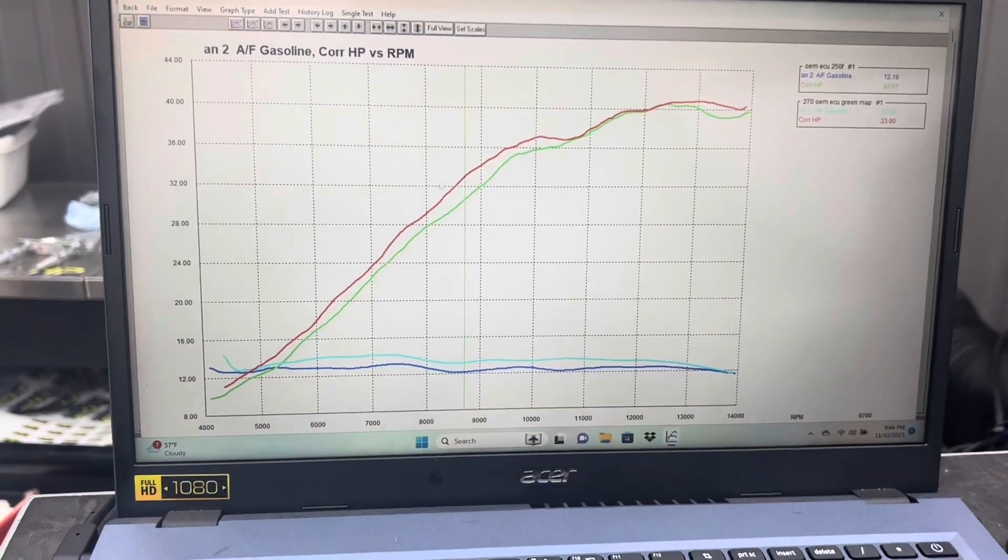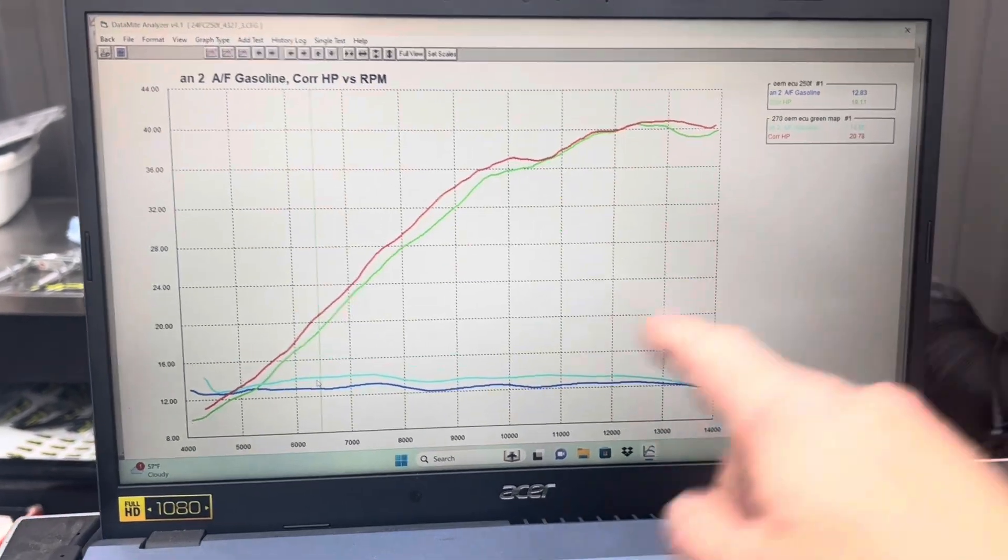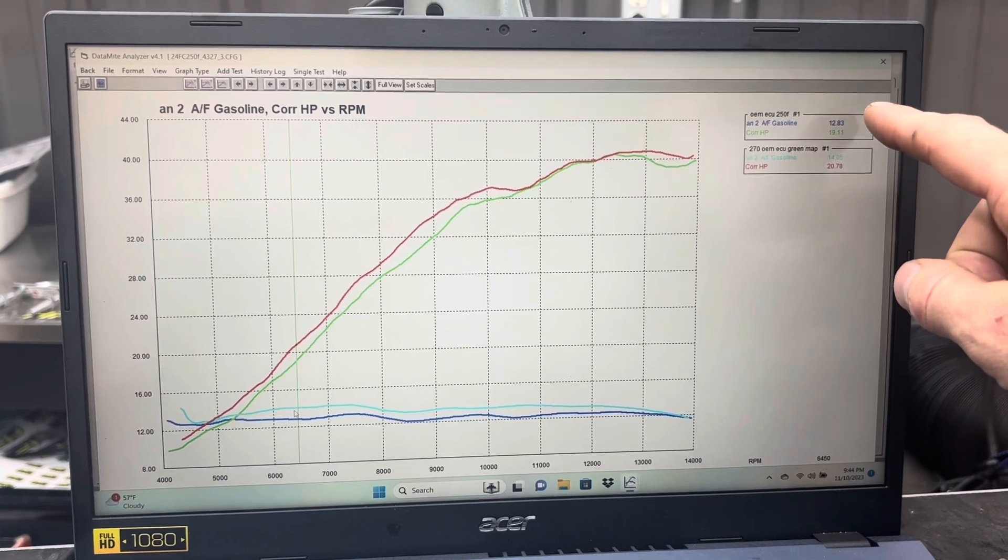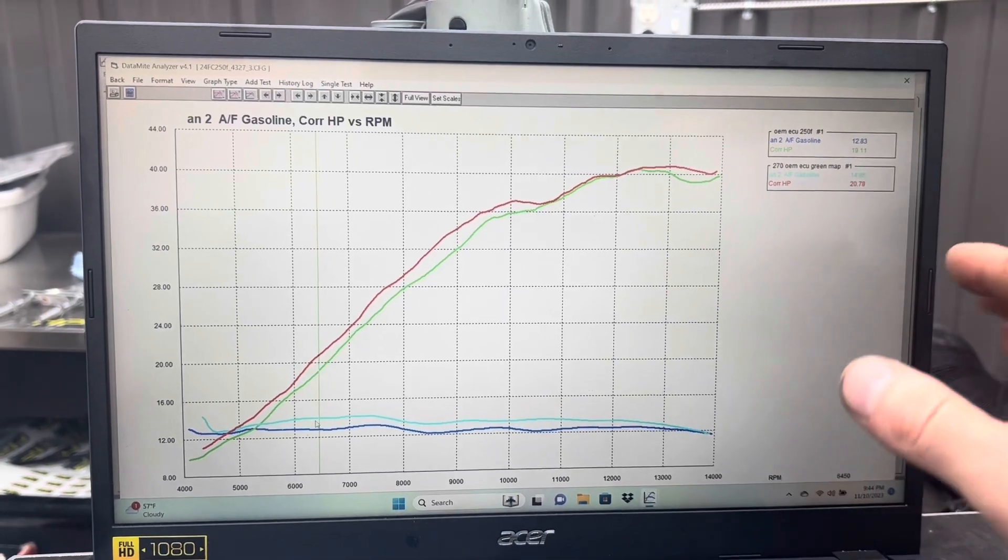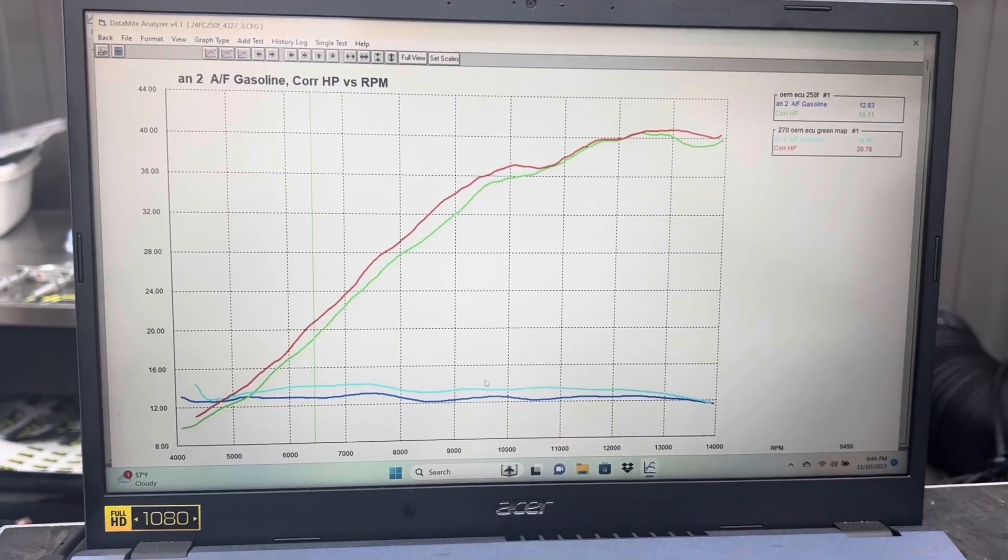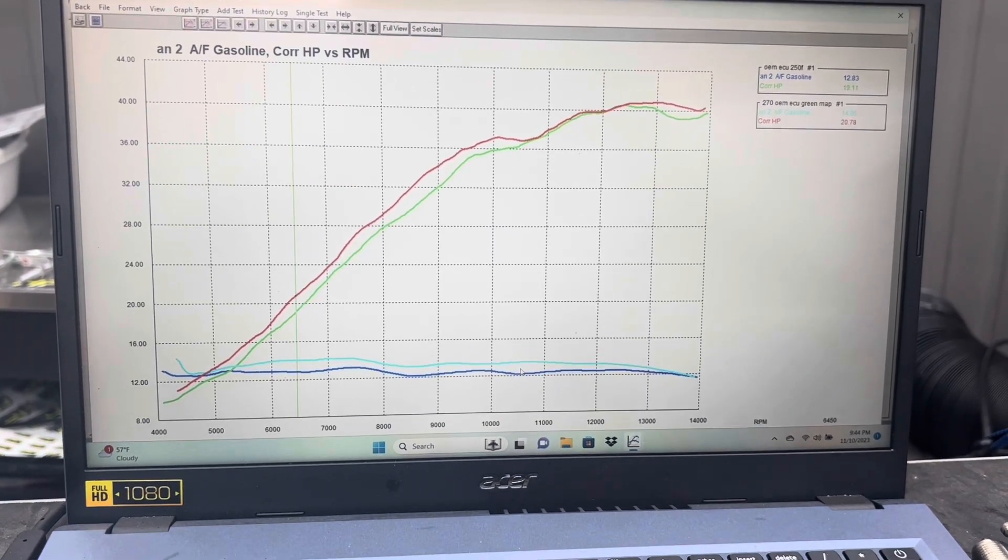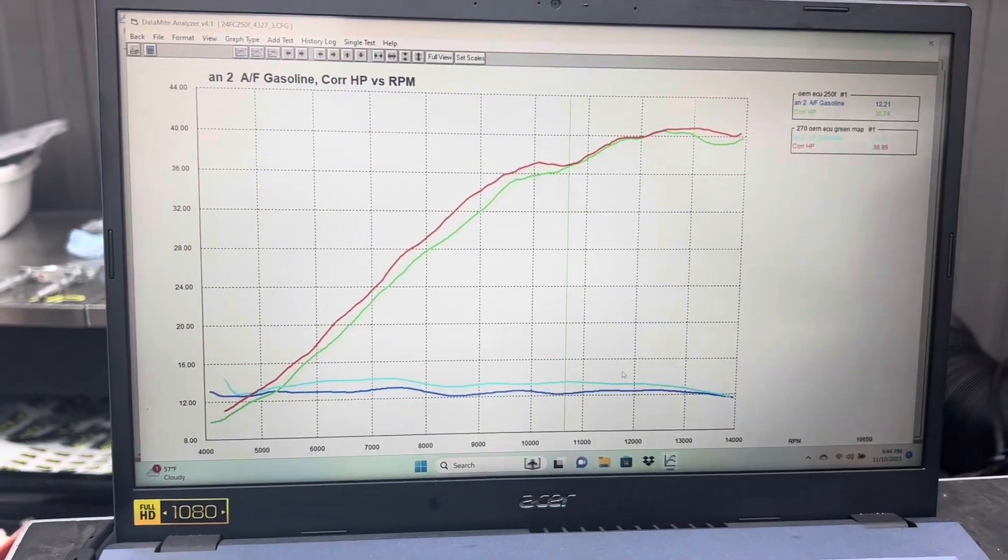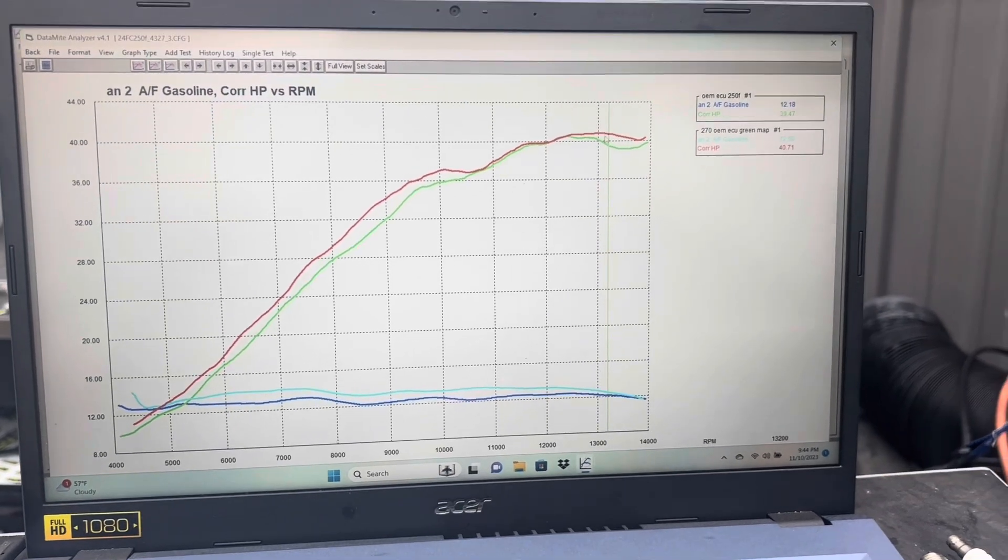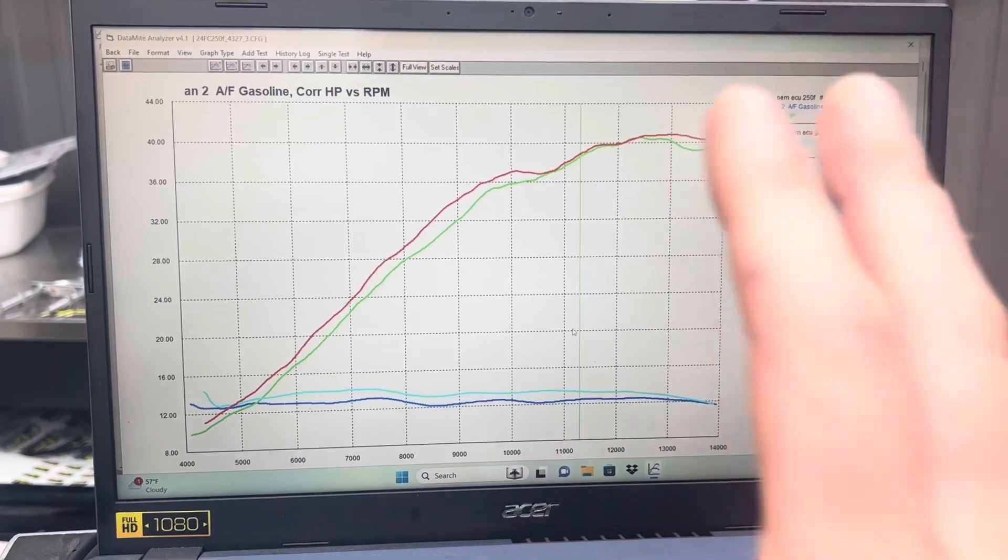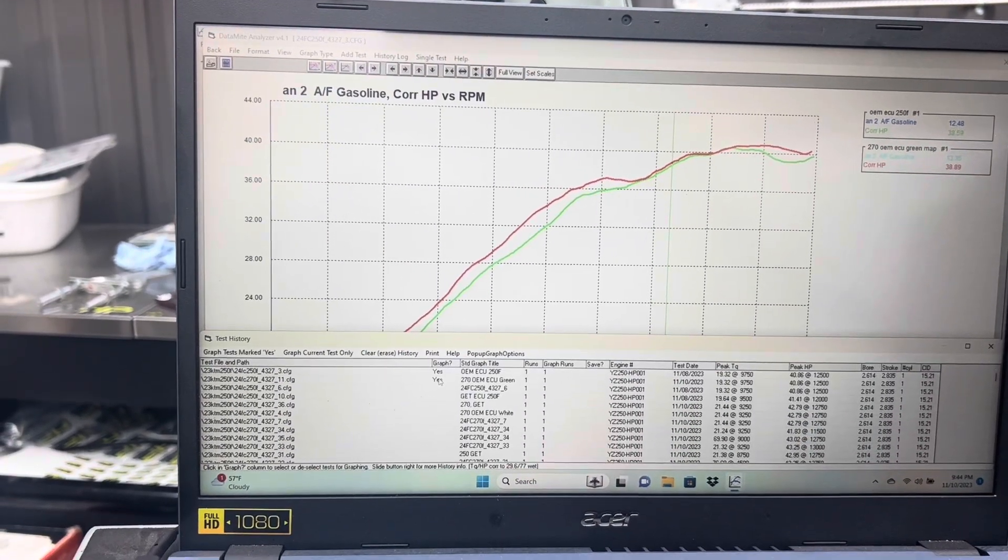Look at the air fuel ratios. With the stock ECU unmapped and untuned, it went from 12.83 to 14.05 air fuel ratio on a gasoline scale. If you go across the board, it's 13.5 versus 12.21. On these motorcycles, if you're leaner than 13.0, generally speaking you're going to lose power or not make power.